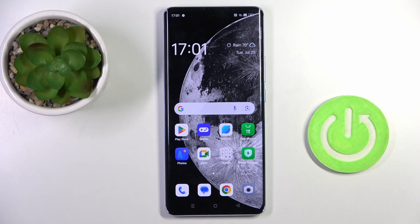Good morning guys. In front of me is the Oppo Reno 10, and let me show you how to add or remove a Google account on this device.